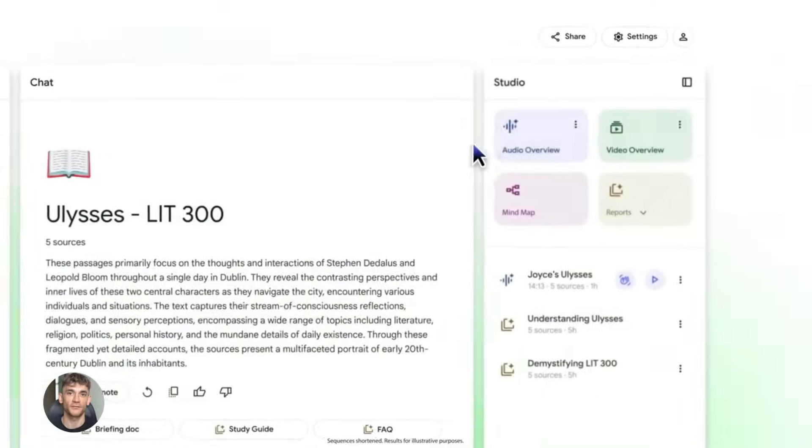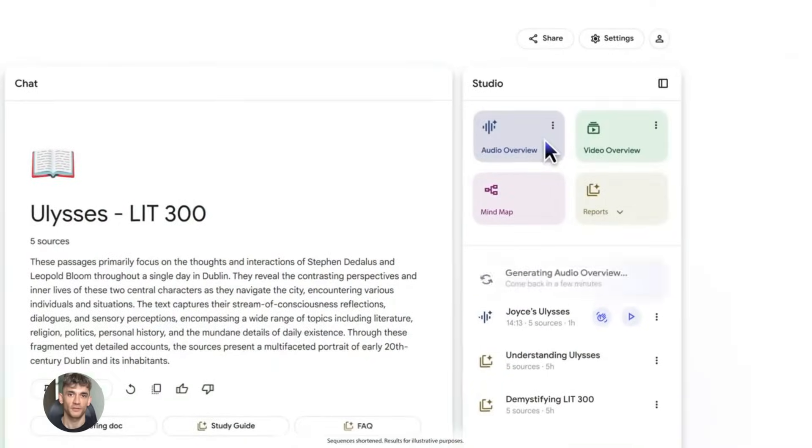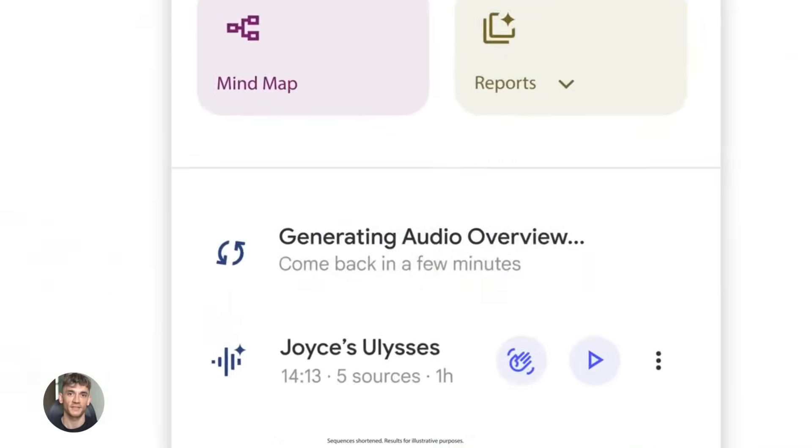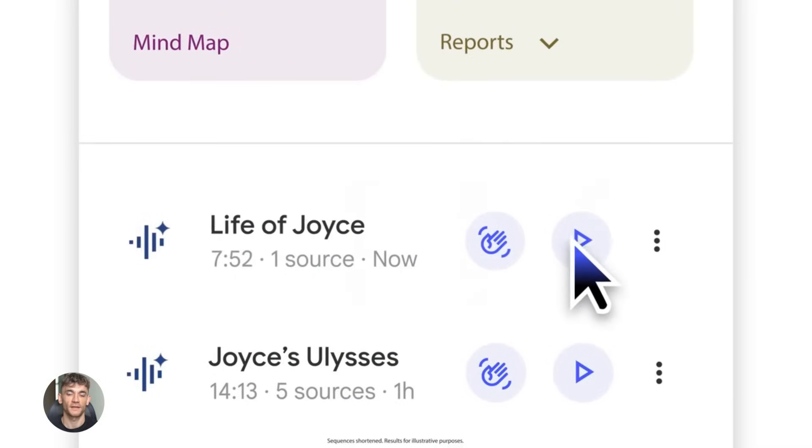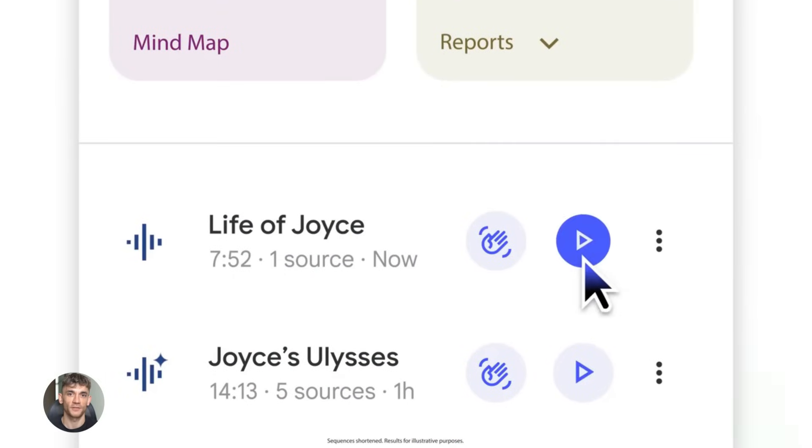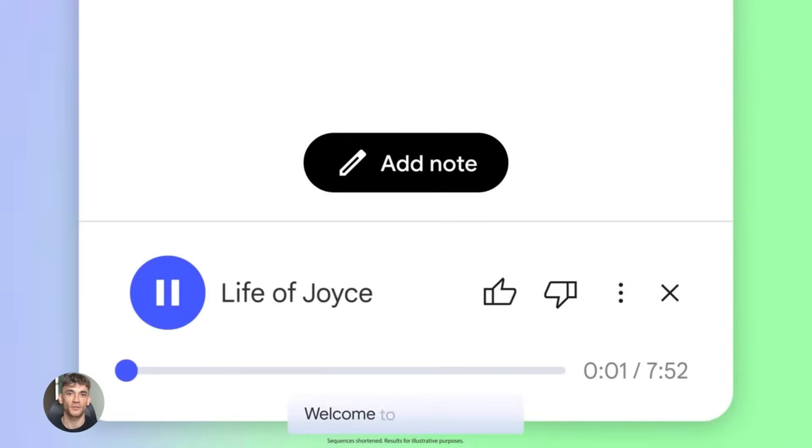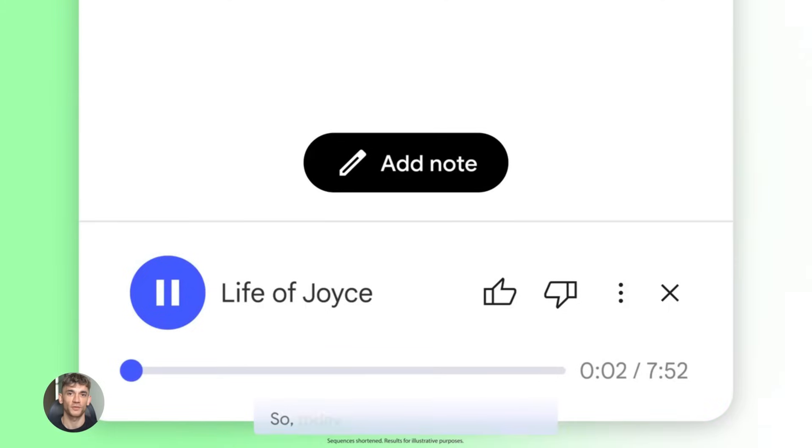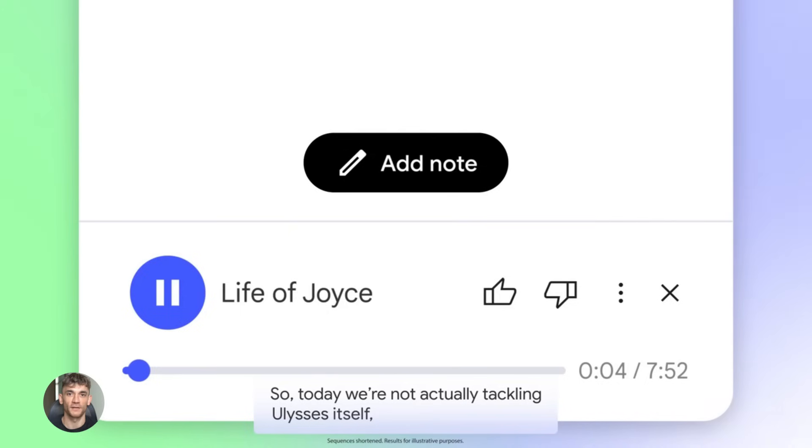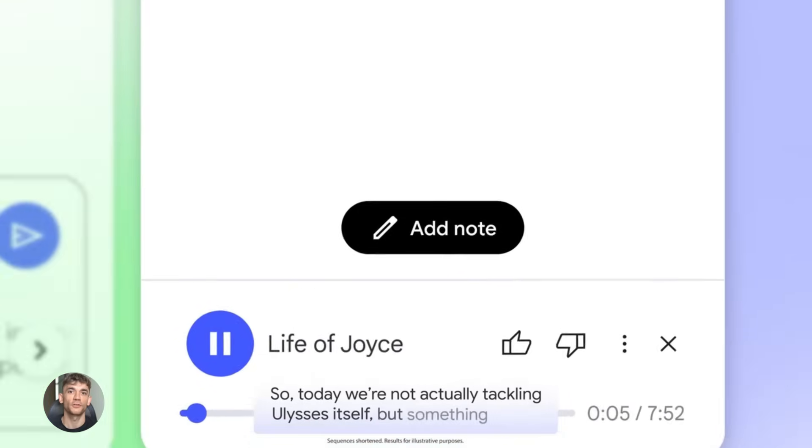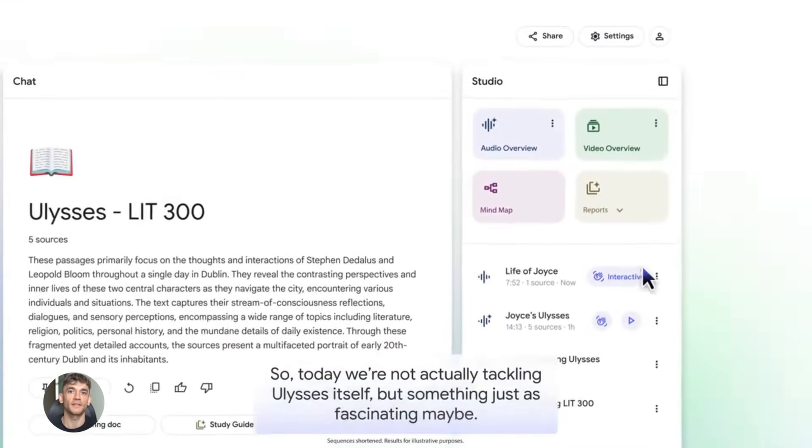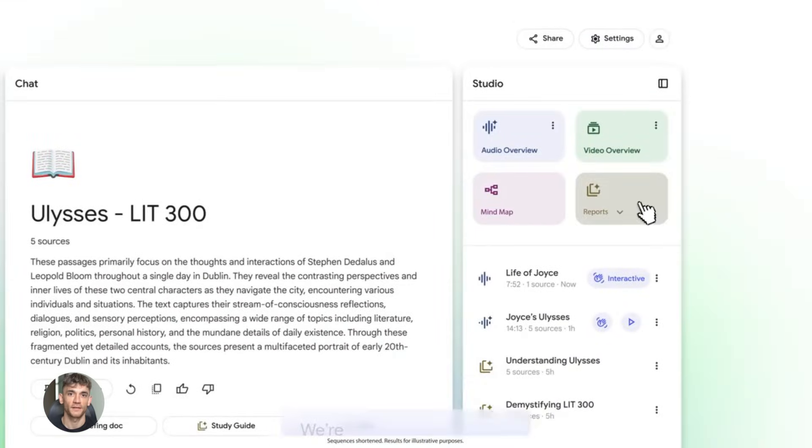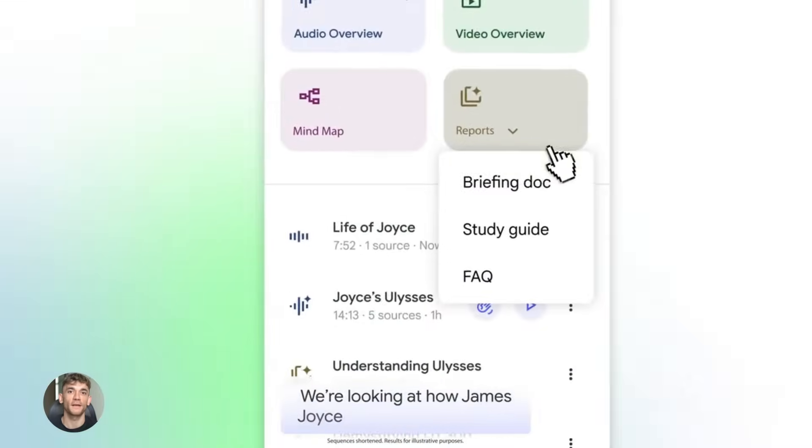The most insane feature is the audio overview. This is where things get wild. You click one button and Notebook LM turns your document into a full podcast with two AI hosts - one male voice, one female voice - and they have a conversation about your content. They joke around, they ask each other questions, they explain things in simple terms. It sounds so real that people think it's actual humans talking.